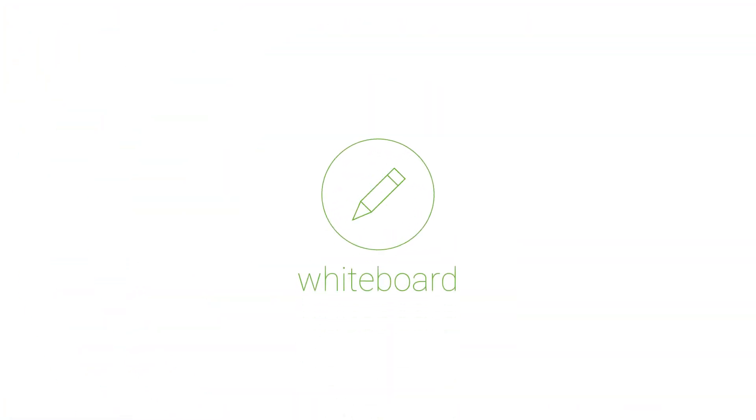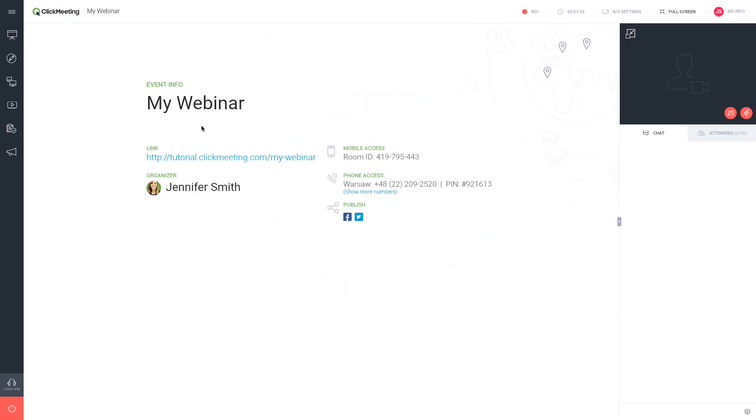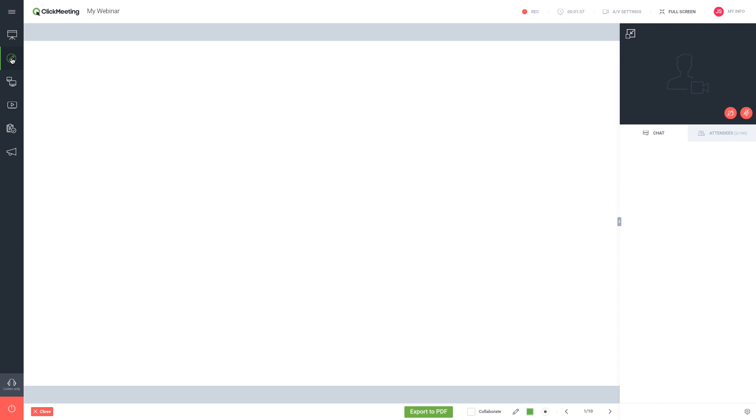Use the whiteboard to take notes or illustrate your ideas with drawings. To access this feature, click the whiteboard icon in the dashboard on the left side of your webinar room. A blank page will open up.